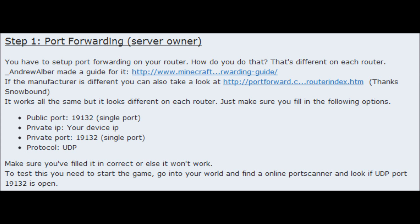Step one is to enable port forwarding. You have to set up port forwarding on your router. How you do that is different on each router. Someone made a guide for it — if the manufacturer is different, go to this link. Just make sure you fill in these options right here correctly, or else it won't work.